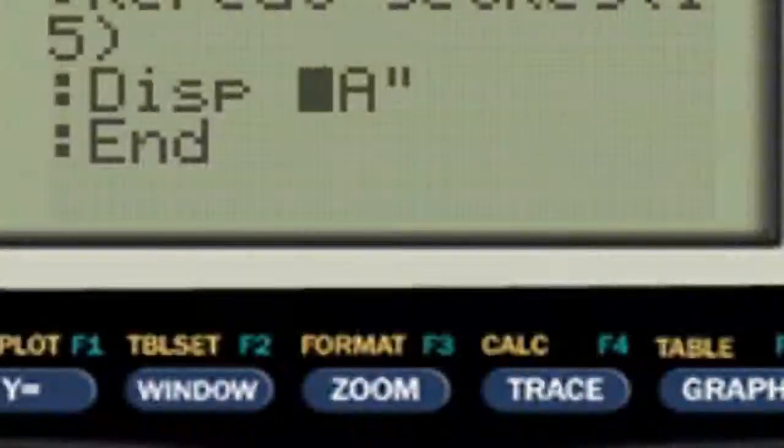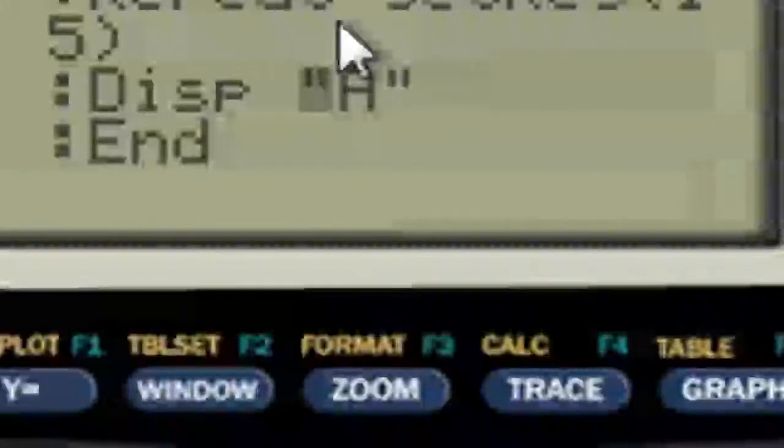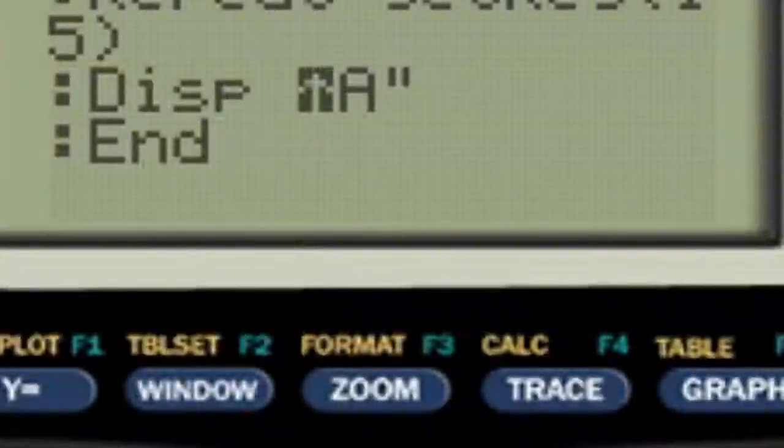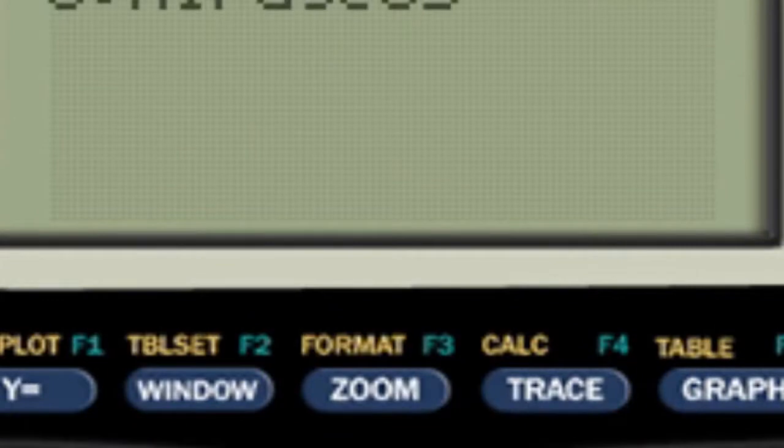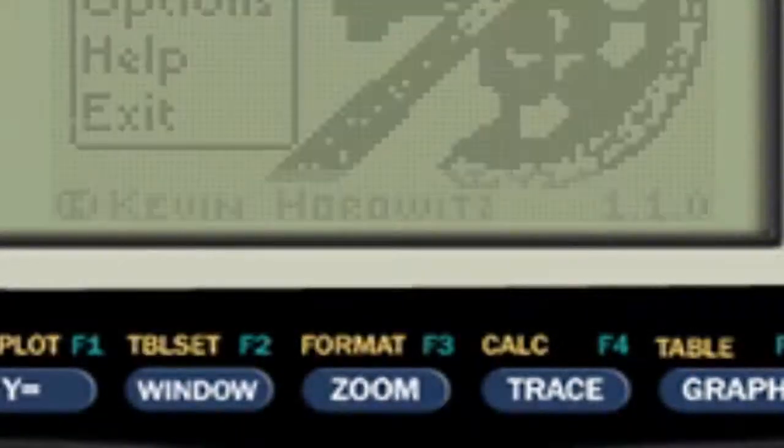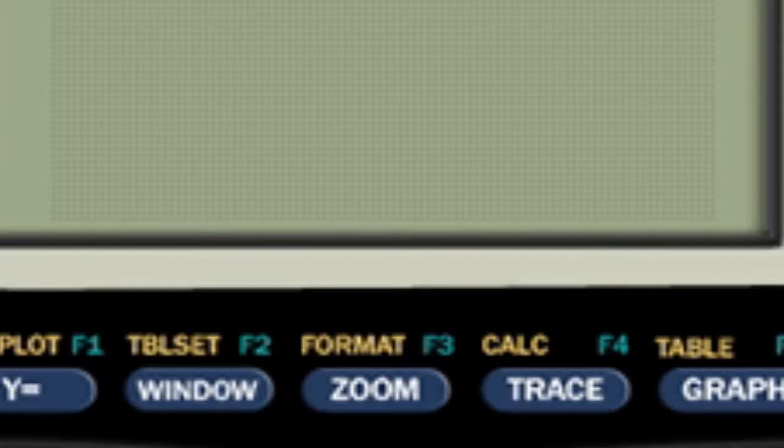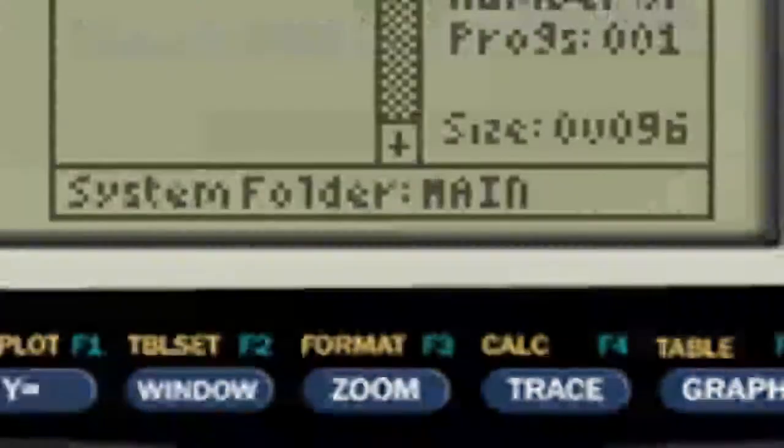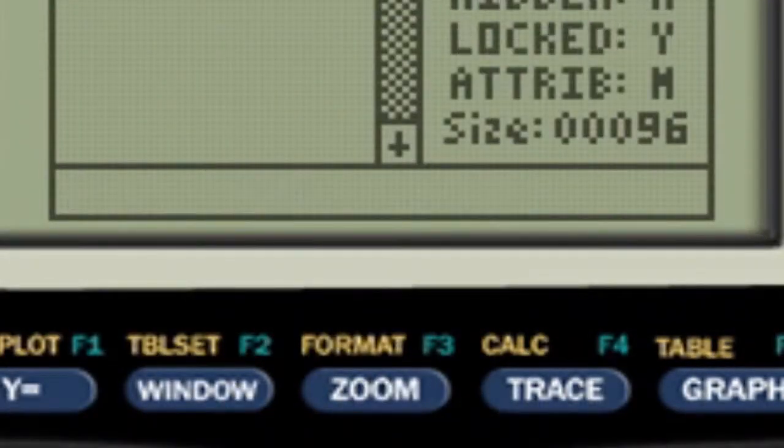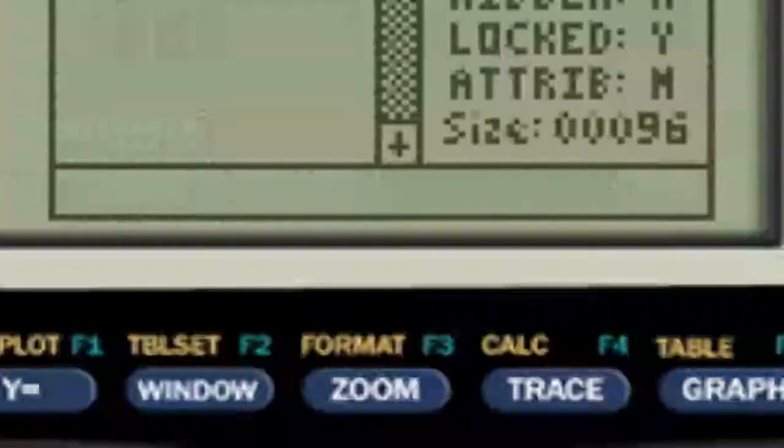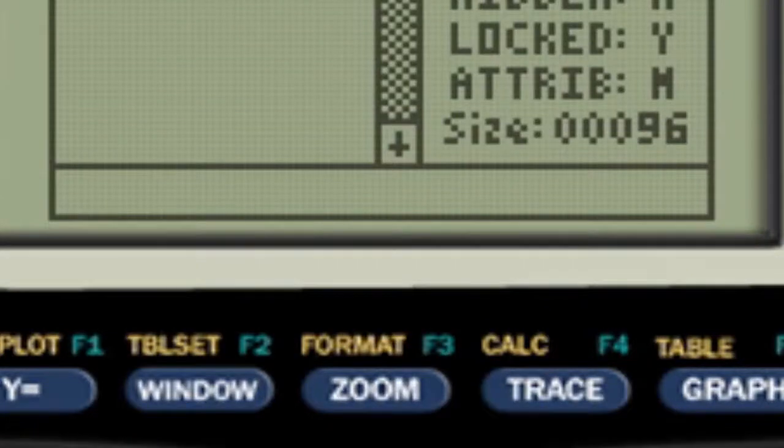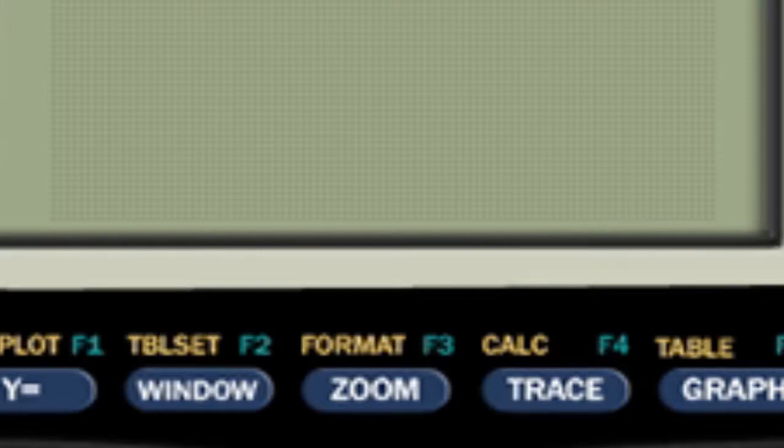So basically what this will do is it'll keep displaying A until you press the clear button. If we do second and quit and then in our apps for Axe where I'm going to compile this as Mirage OS, I'm going to go to apps Mirage OS. And there's my key app. As you can see it's just completely displaying A until I press the clear button and then it stops. You can replace 15 with anything, any of those codes. Don't put a random number in there, it's got to be in the Axe Parser key code list.